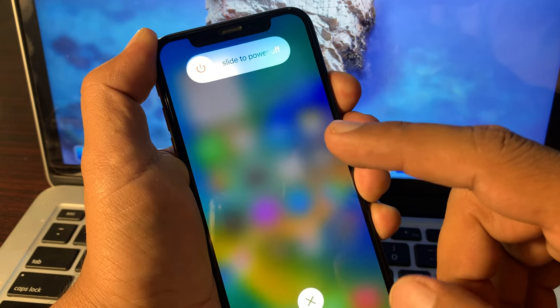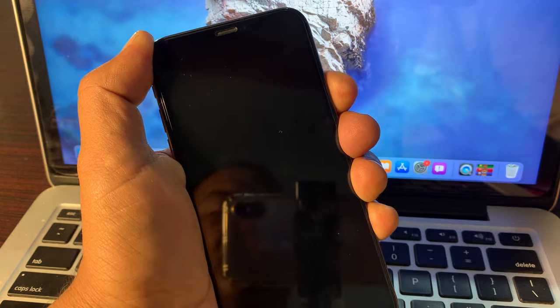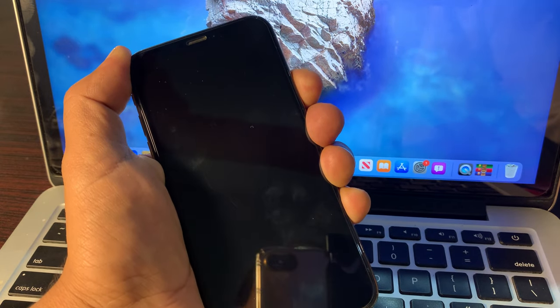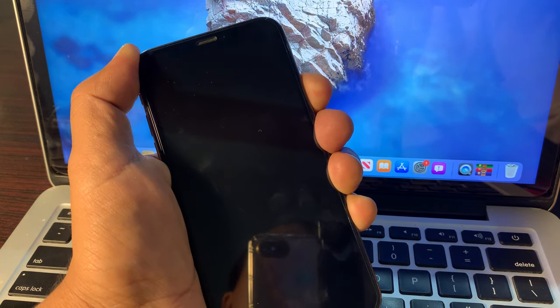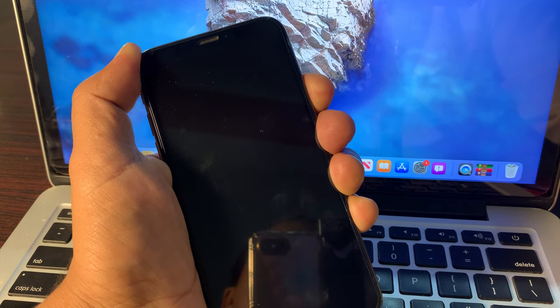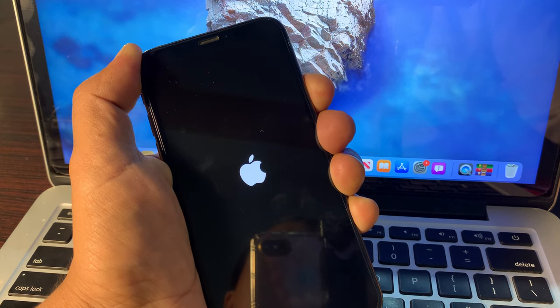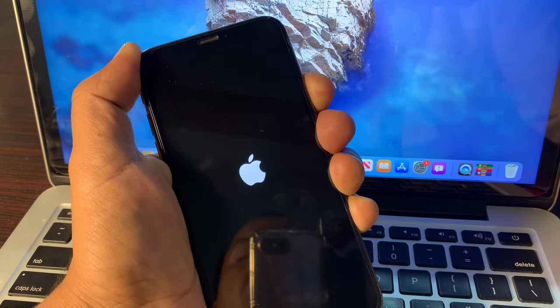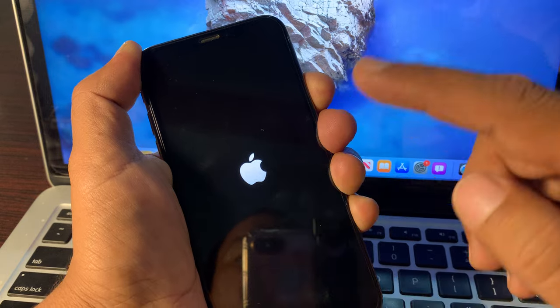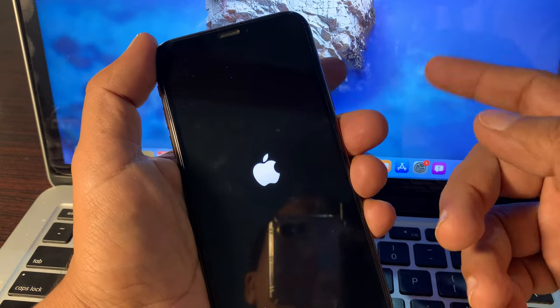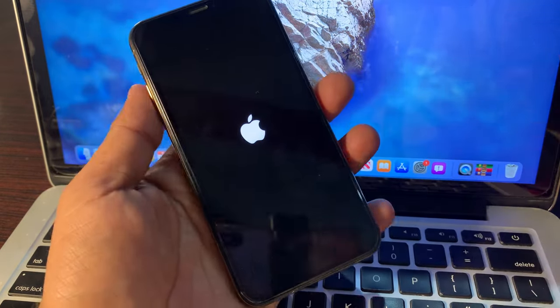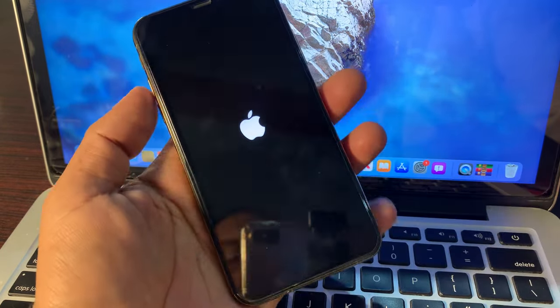Wait for a few seconds. As you can see, the Apple logo has appeared, so release the power button.